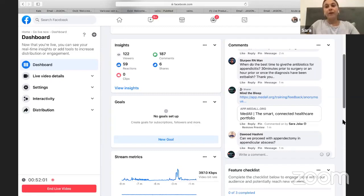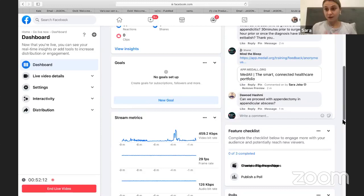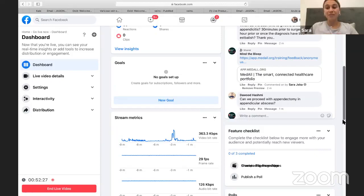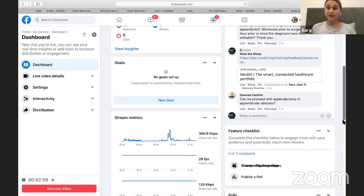Can we proceed with appendectomy in appendicular abscess? It depends on the patient's state. If the patient is very unwell, we proceed straight to surgery regardless of the abscess. If stable, we can try antibiotics first. If the abscess is the result of perforation, we operate straight away. If it's an appendix mass, surgery can be delayed. If the patient is stable with a non-perforation abscess, conservative management can be tried.